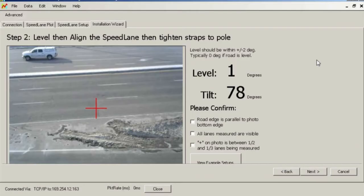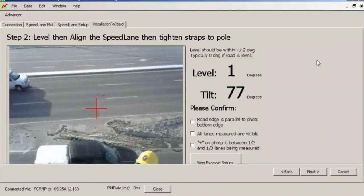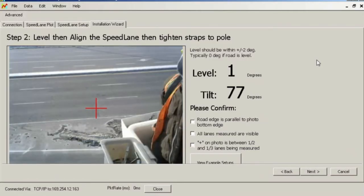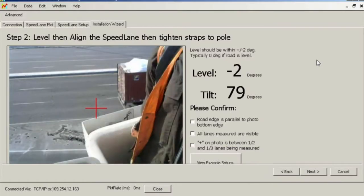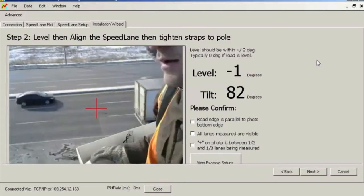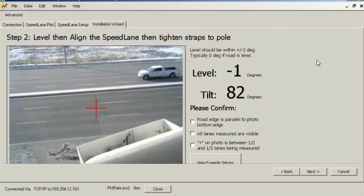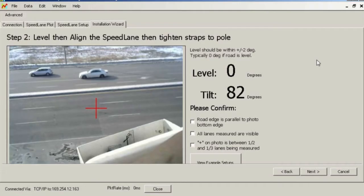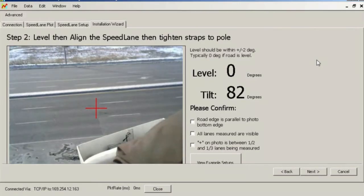Once the Speedlane is level, turn it on the pole to orient it so that all lanes are visible and it is pointed straight across the road. You should orient the Speedlane so that the road or lane edge markers are parallel to the bottom or top of the photo and the red crosshairs which mark the center of the radar beam are pointed somewhere between one-third and one-half of the lanes to be measured. For best results, ensure that at least some portion of the first and last lane to be measured are visible.